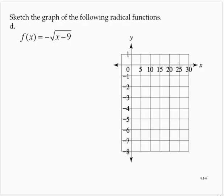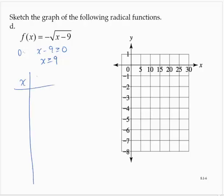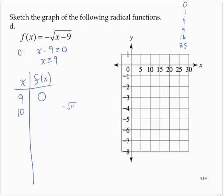One more: f of x is negative square root of x minus 9. Let's determine the domain. We have x minus 9 is greater than or equal to 0, which means x is greater than or equal to 9. If I input 9, I'd have 0 as the output. Remembering perfect squares, what would make the inside 1? 10. So I'd have negative square root of 10 minus 9, that's negative square root of 1, which is negative 1.